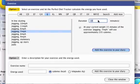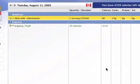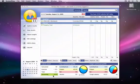Then select Add this exercise to your diary. Now we can see that the exercise has been added to our diary, and it shows that 313 calories were burned off.